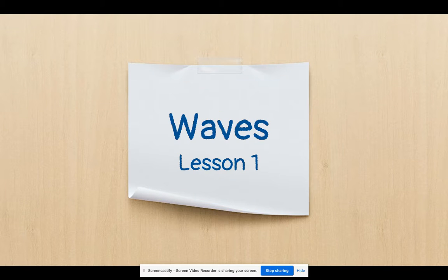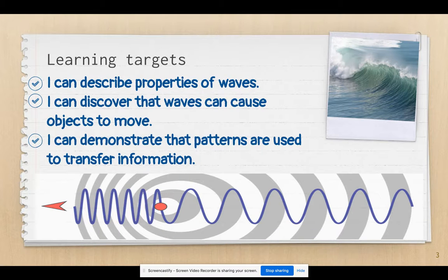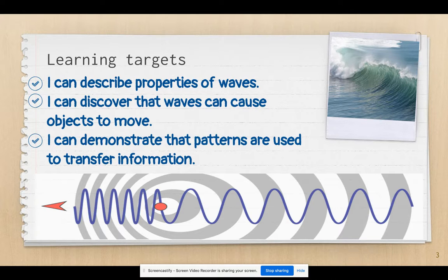The first lesson we're going to be doing is Waves. The things that you will be learning are the following: You'll be able to describe the properties of a wave. You'll discover that waves can cause objects to move. And you can show or demonstrate that patterns are used to transfer information.